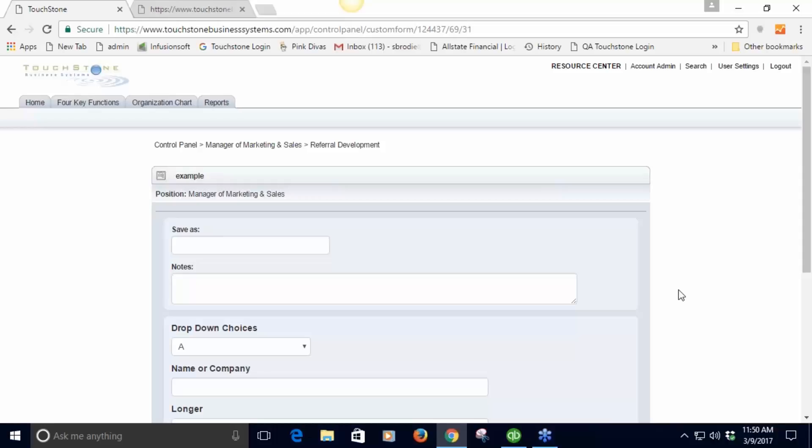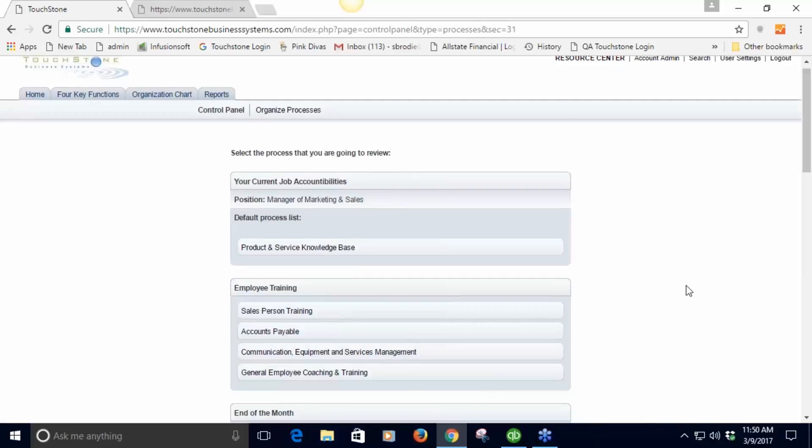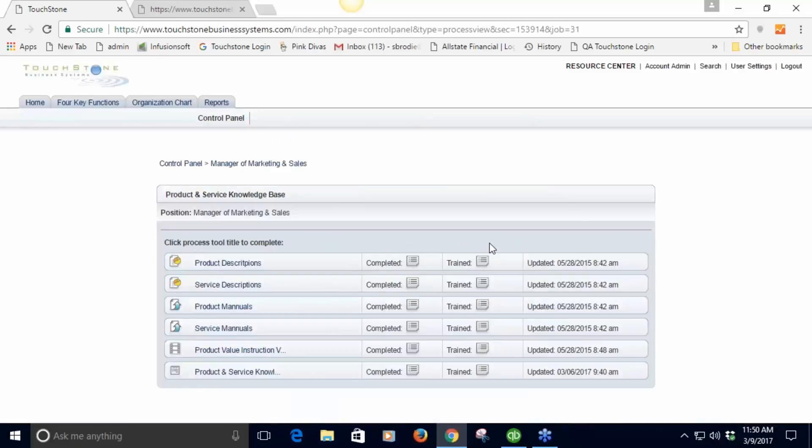We're currently working on a mobile app. Right now they have to log into TouchStone on their phone and call up the form, which isn't a huge deal. But when we have the mobile app version done, which is going to be in another month or so, it'll just be easier and cleaner to use on a phone.